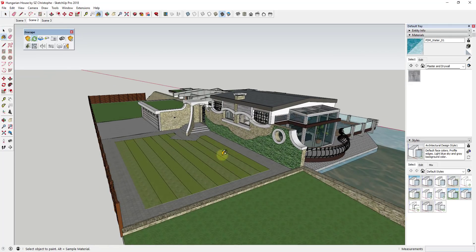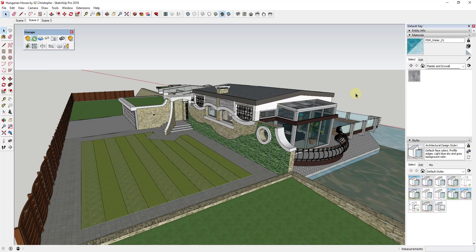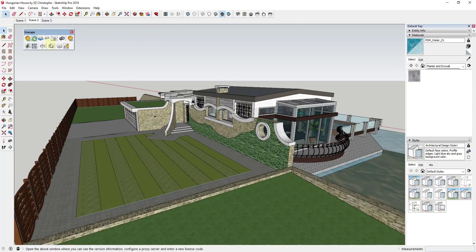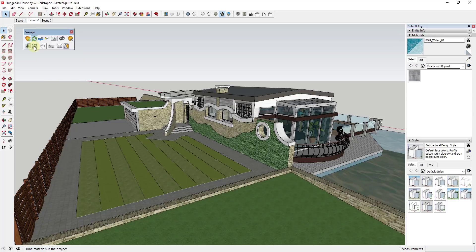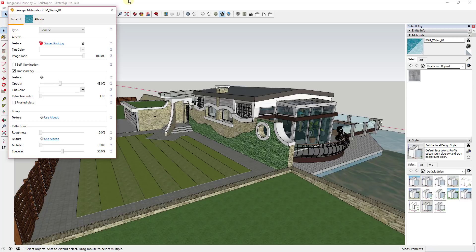What I want to do in this video is talk through Inscape's different material options and how to edit the materials contained inside of your Inscape renderings. Inscape has a window where you can edit the attributes of different materials. To bring that up, just click on this button right here, and that's going to bring up your Inscape materials window.